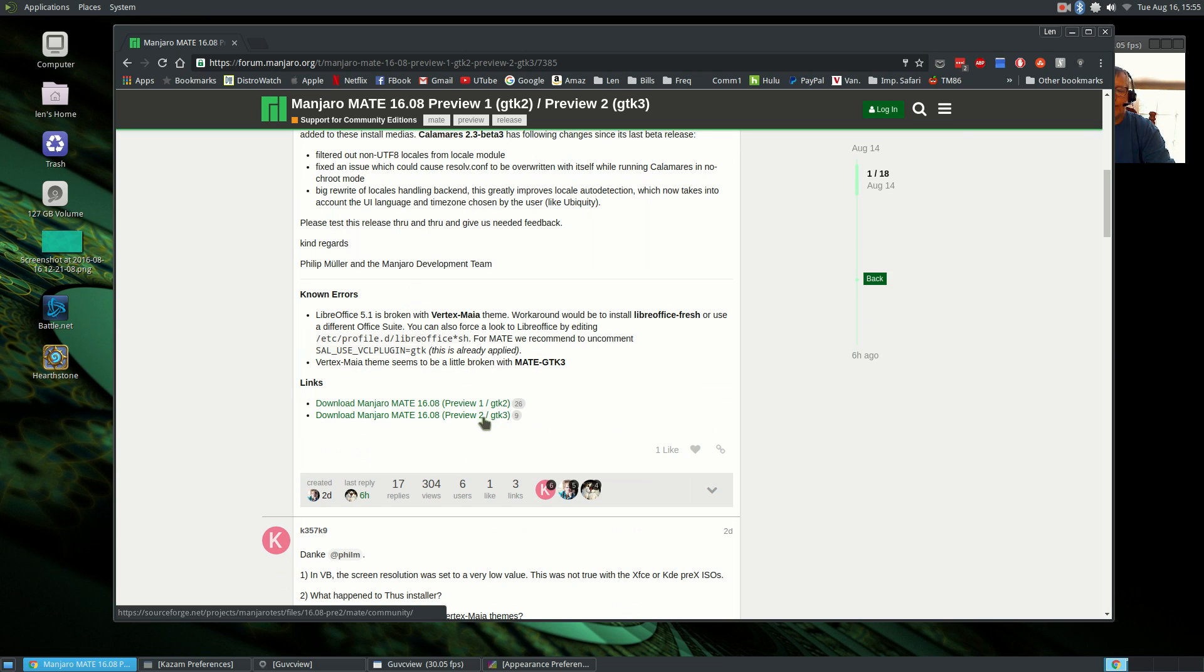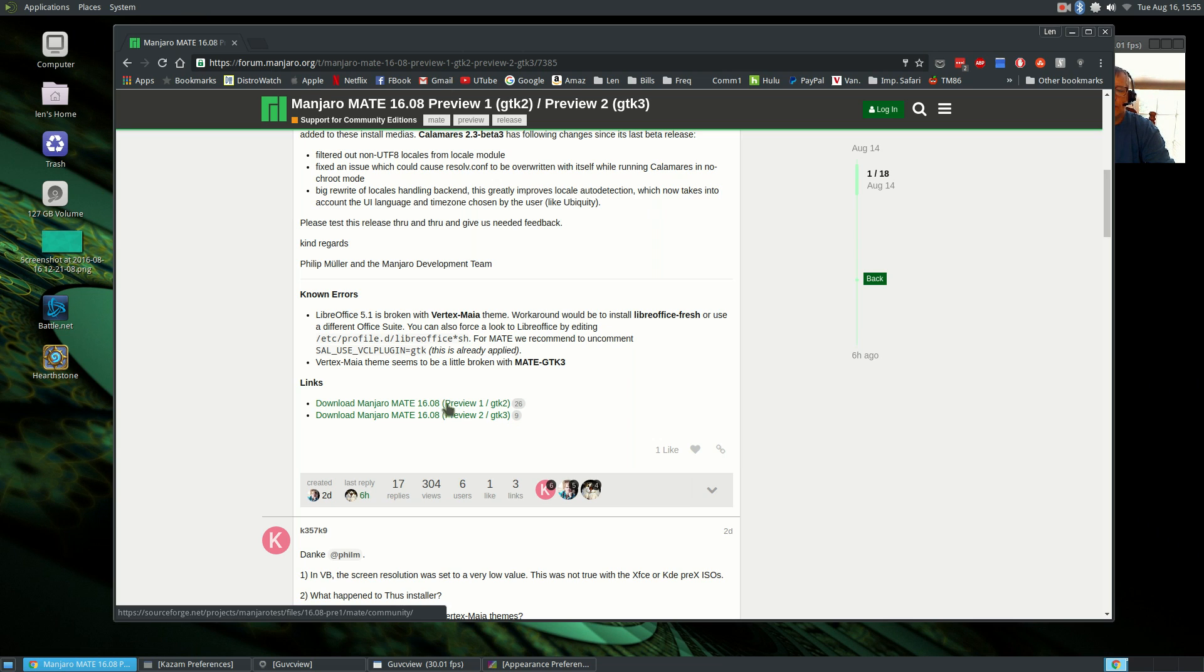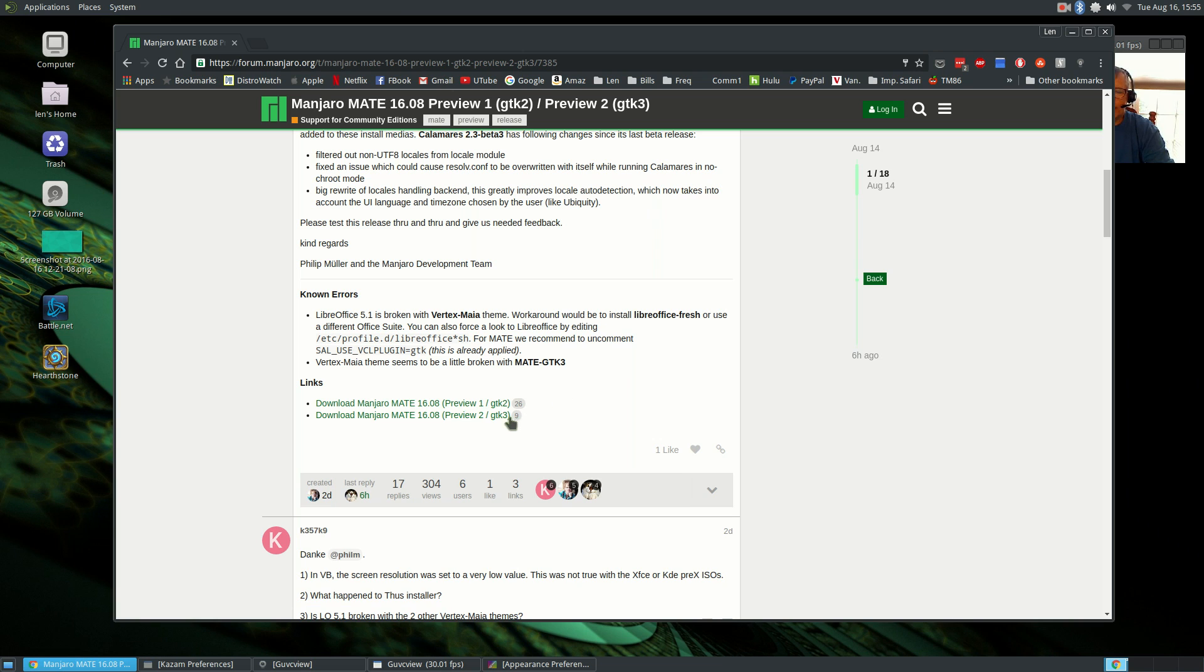Preview 2 evidently has some issues with GTK 3 as it relates to theming, and so I didn't download that. I wanted to stay with something a little bit more stable, so I took the GTK 2. But once the release is out, then I'll probably go with the GTK 3.